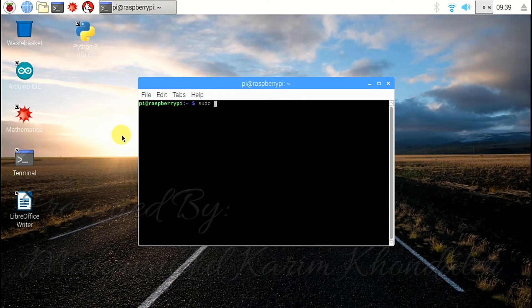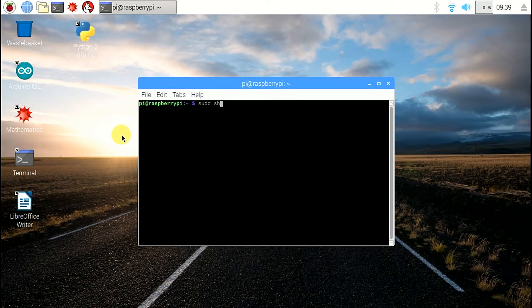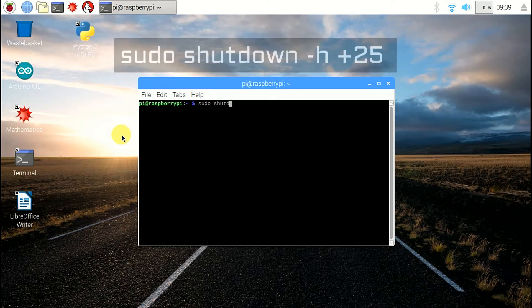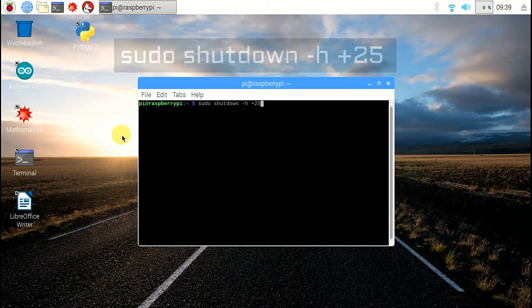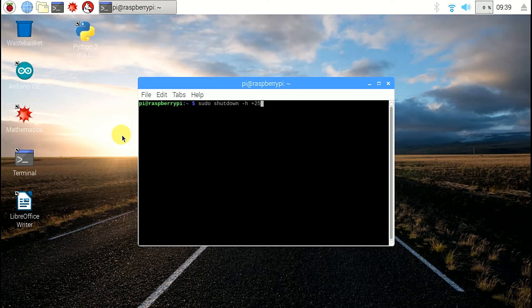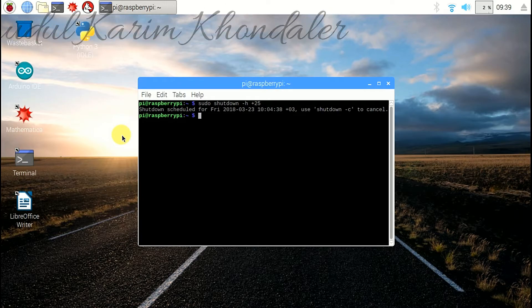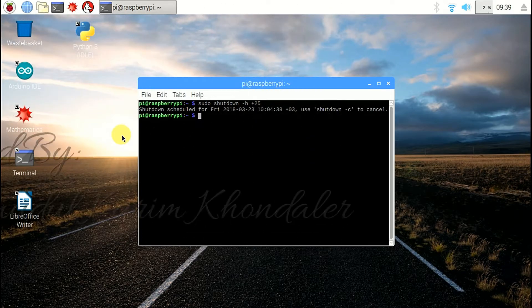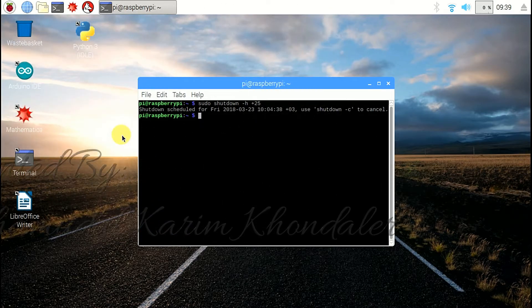For that, write the command: sudo shutdown -h +25. Now it will automatically shut down after 25 minutes.